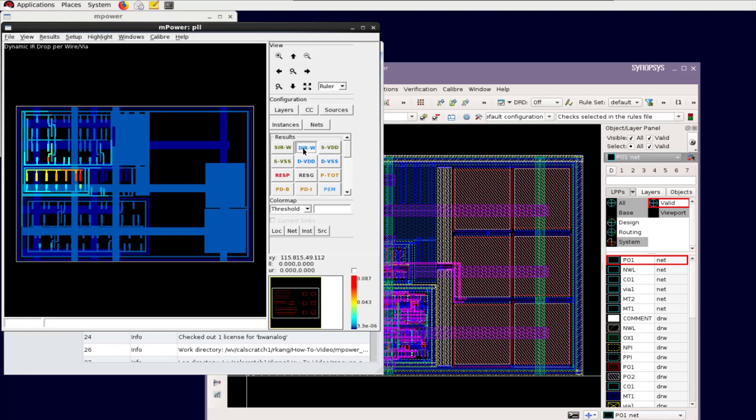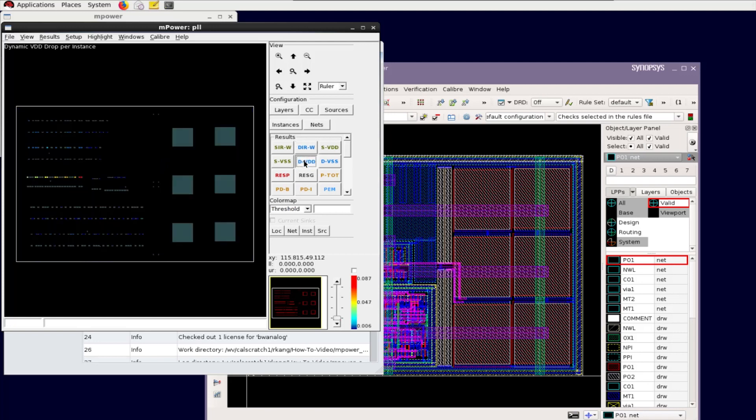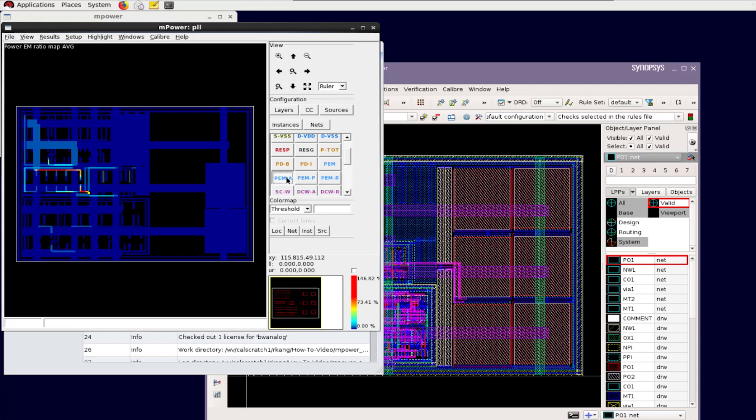You can click any results button to load the result data and see the color map in the GUI. I'll choose the Dynamic Power EM-Average results as an example to show how to cross-probe results to Synopsys Custom Compiler.